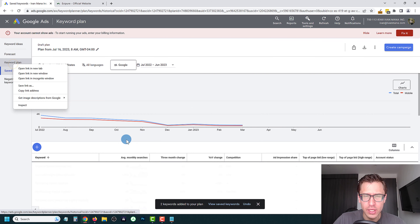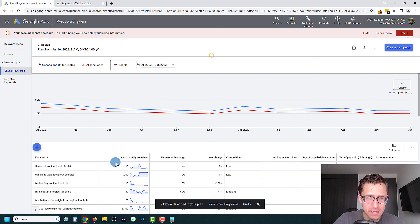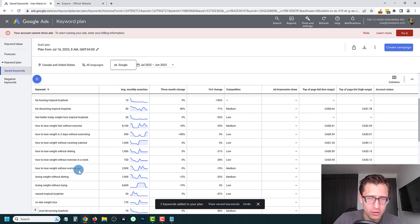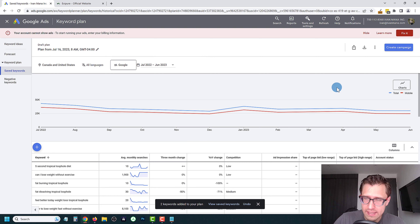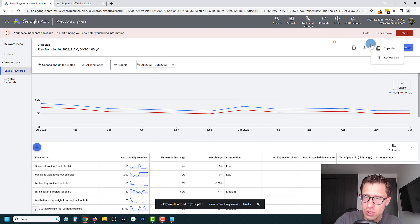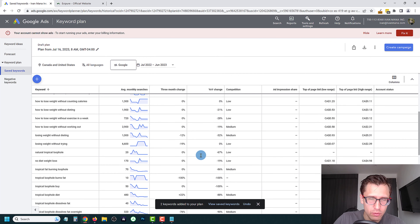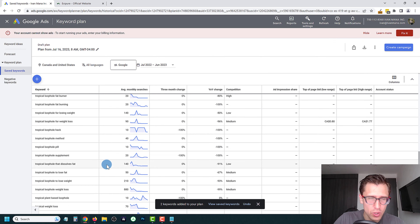Now we have these two different ad groups. If you go to Keyword Plan, you won't see them separated by ad group in the UI — you'll only see them separated by ad group once you download the report.